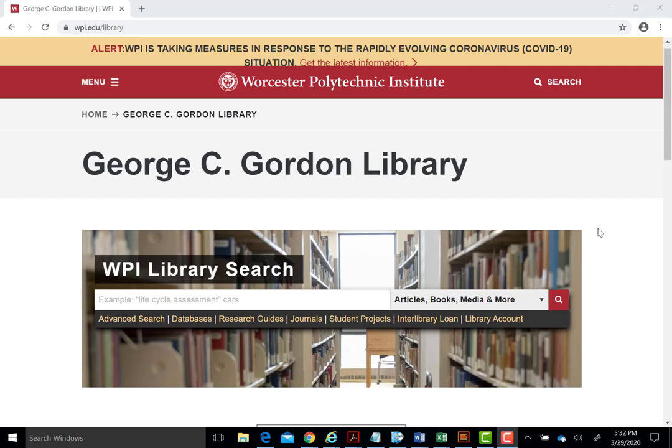Welcome to the Gordon Libraries' tutorial on how to search a database and obtain the full text of articles or resources. We will be searching Scopus, a robust multidisciplinary database available to the WPI community.